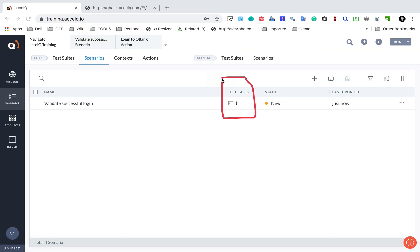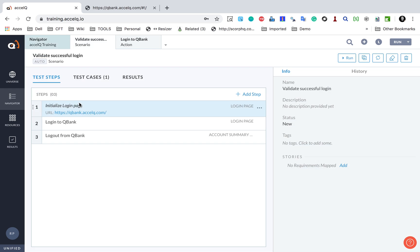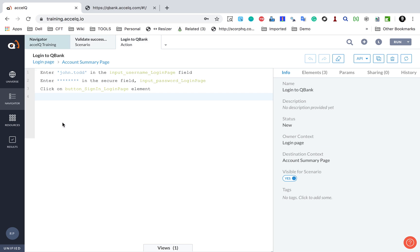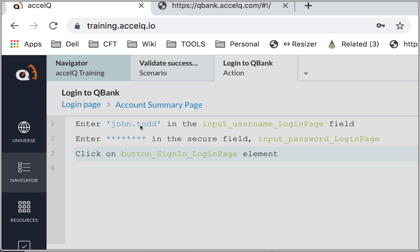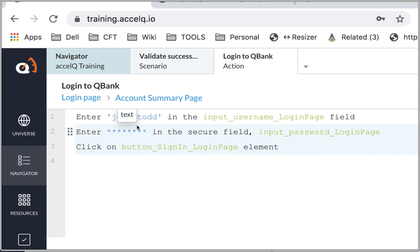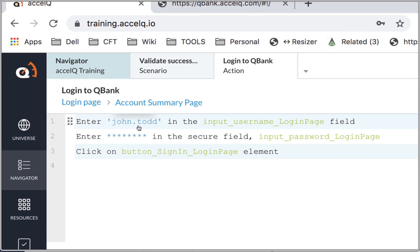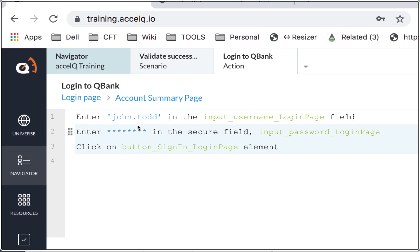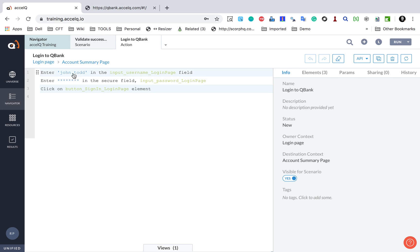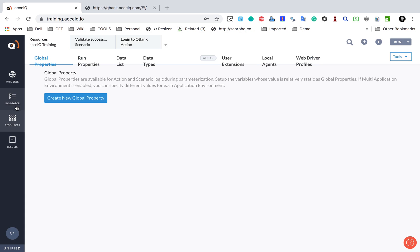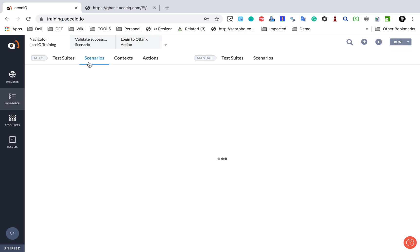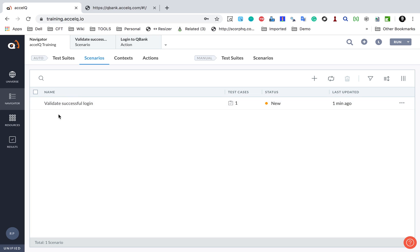You'll also notice it says one test case, and that is because we have hard-coded the values. If you go to any of the actions, we have parameters like username and password — currently hard-coded. In the case of data-driven testing, I can pull these values from an external data source and have multiple test cases. But as of now, we have a single test case.